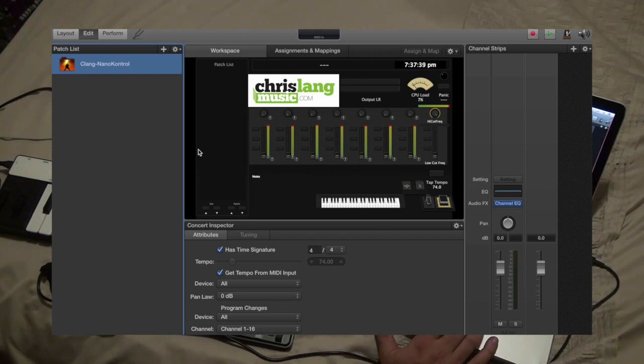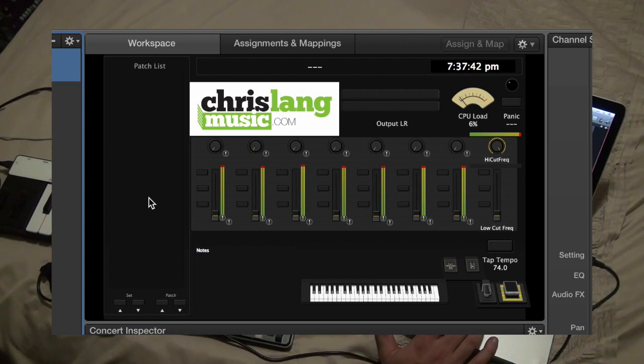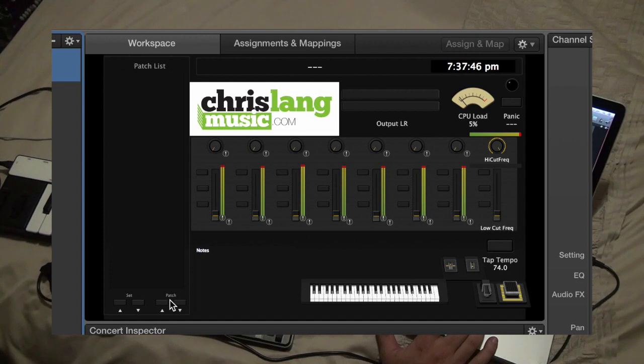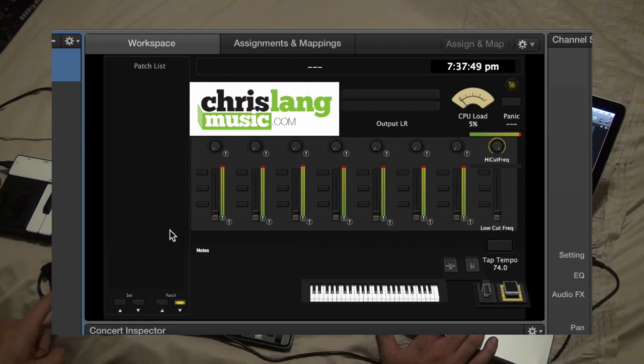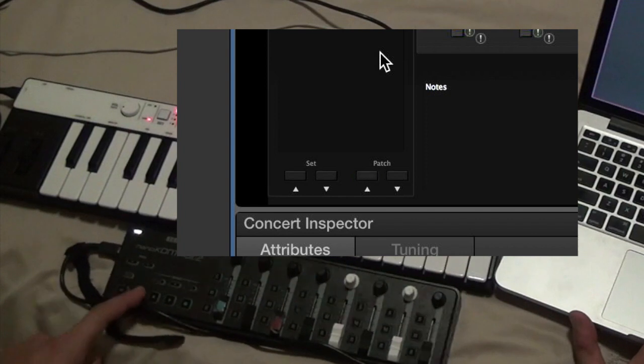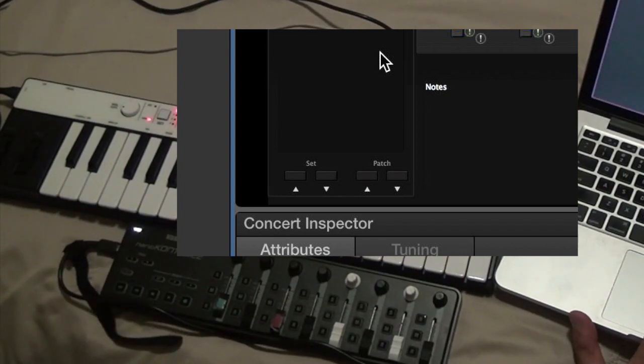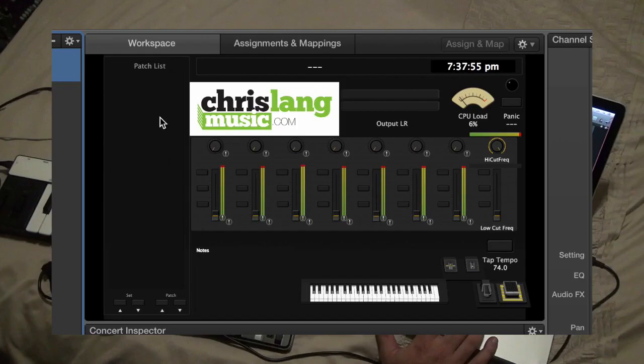On the left here we've got our patch list so that it gets populated as we add patches, and then the next buttons are actually connected to the track buttons on the Nano Control so you can easily switch patches.